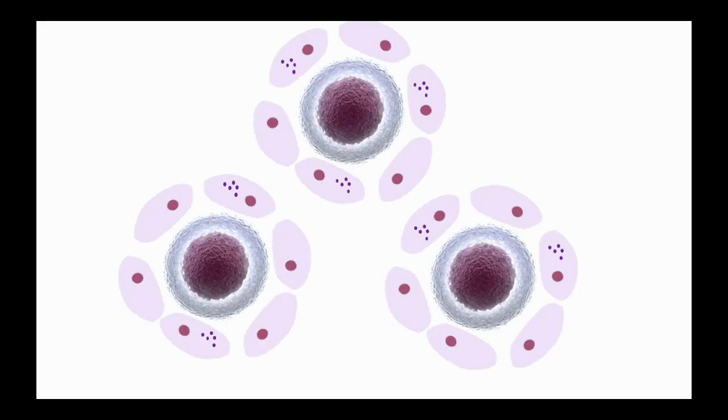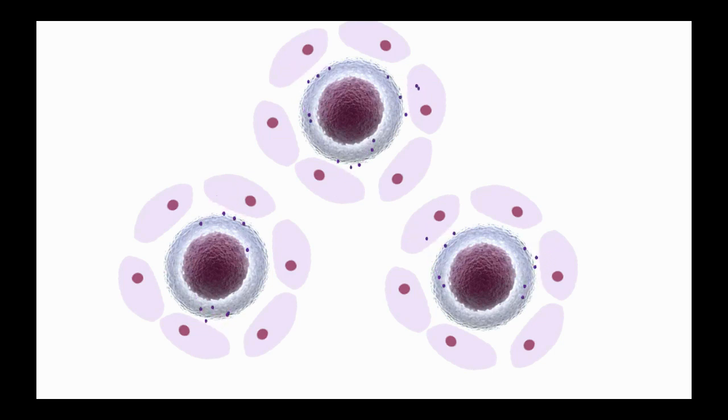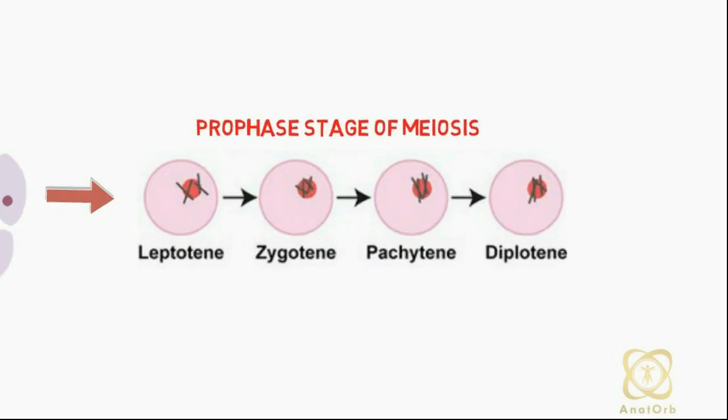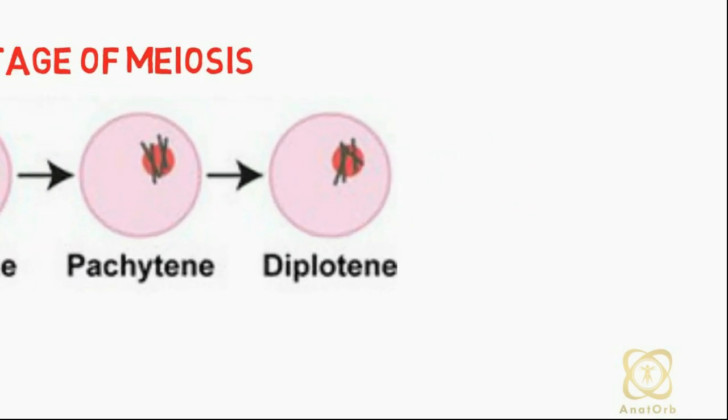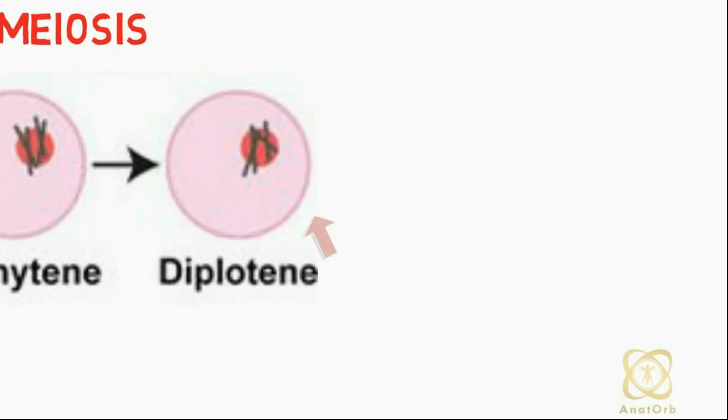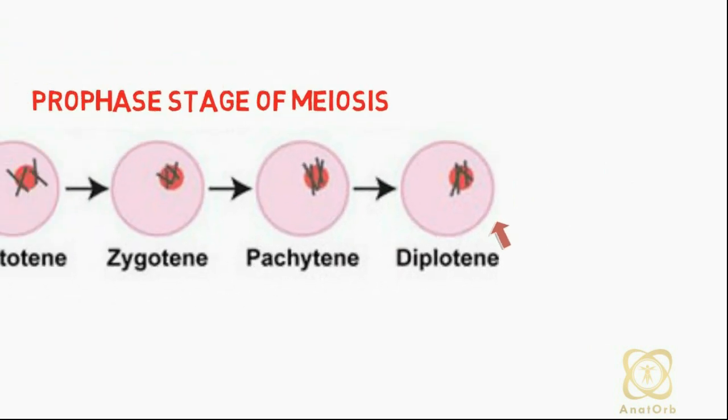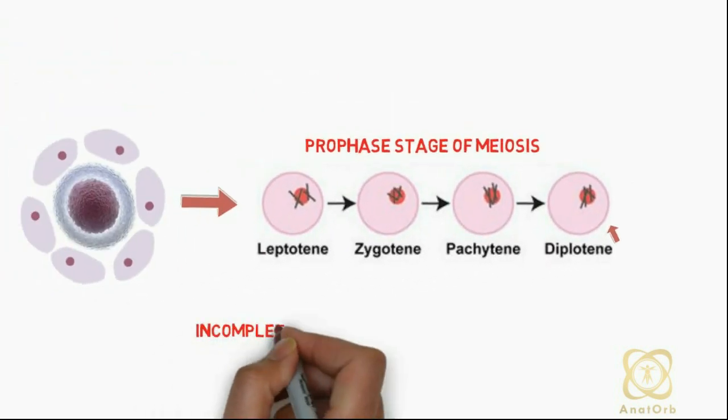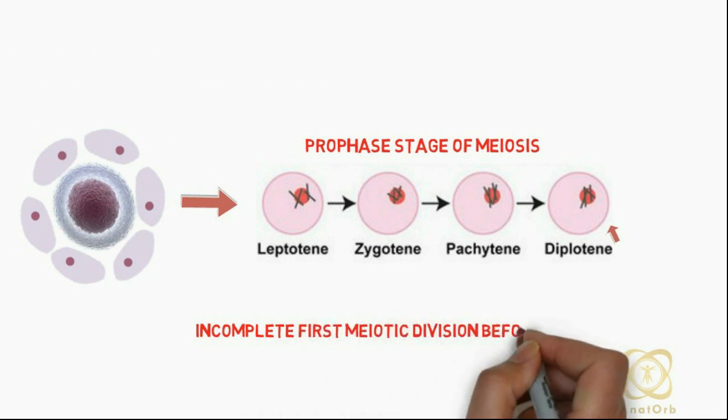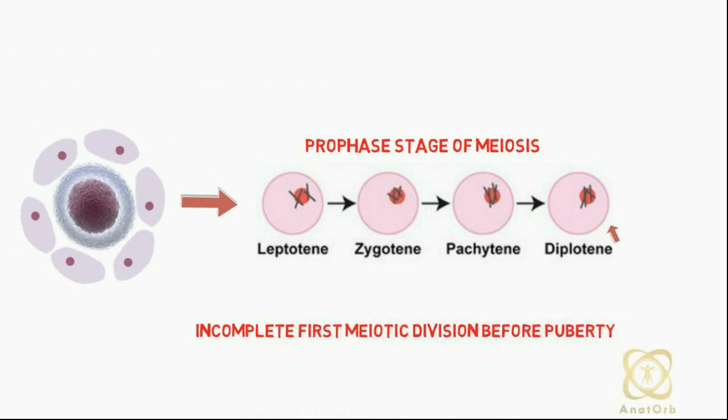Follicular cells surrounding the primary oocytes begin to release a small peptide called oocyte maturation inhibitor, also known as OMI. The OMI arrests the meiotic division at the diplotene stage of prophase so that the primary oocytes do not finish their first meiotic division before puberty is reached.